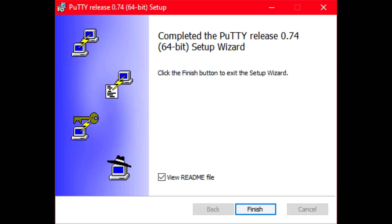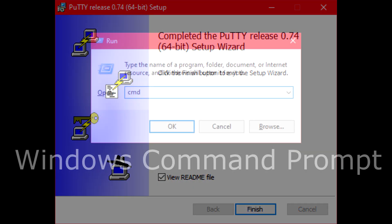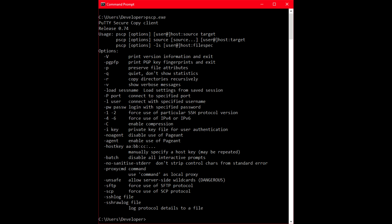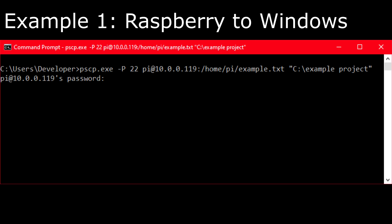After it's installed, access the pscp application by opening the Windows command prompt. In it simply type in pscp.exe and if you don't receive an error, you can transfer the remote file by typing in pscp.exe followed by -p 22 followed by the source and destination.